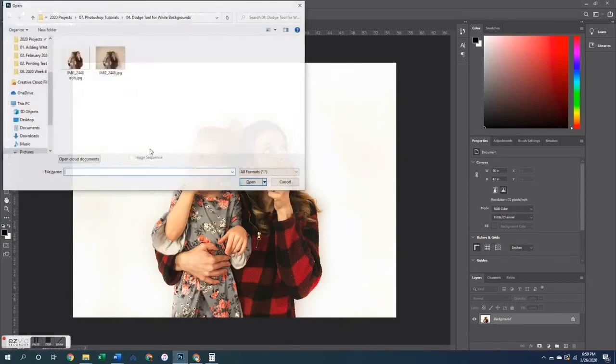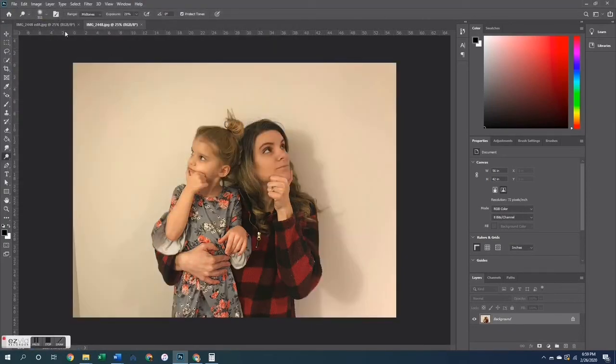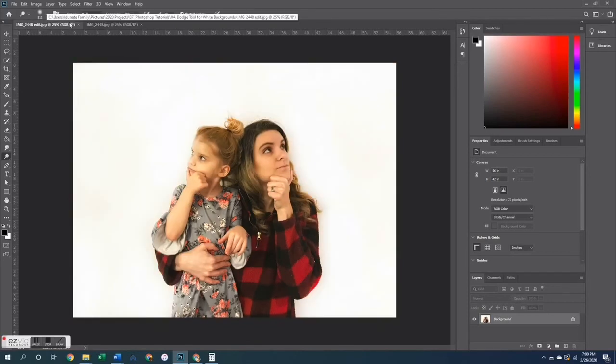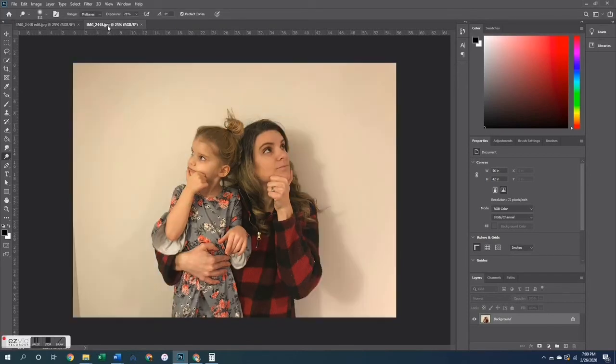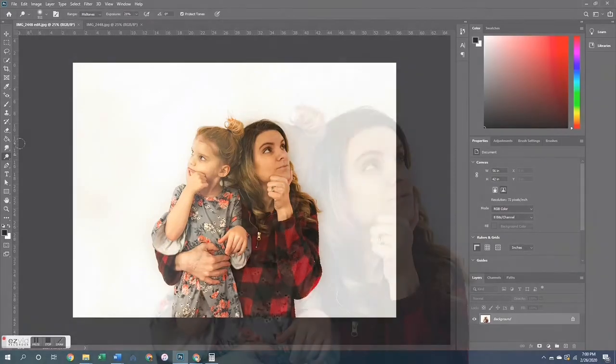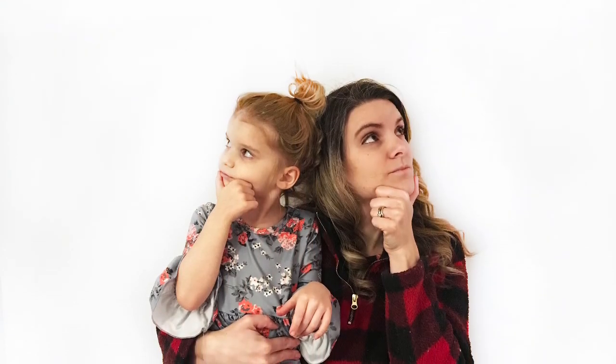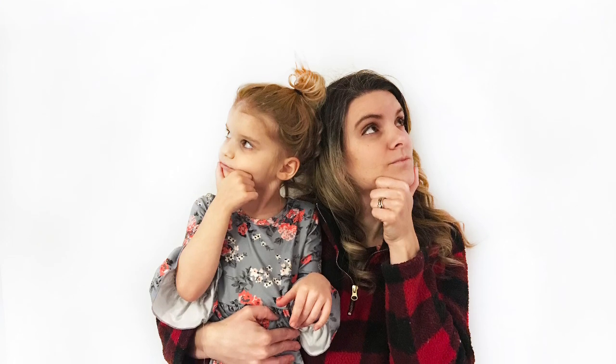I'm going to open up this other one so you can see the difference between the two. Pretty crazy! So that is going to do it for this tutorial. I hope this was helpful. If you have questions let me know, and until next time have a fantastic day. I'll catch you in the next video. Bye now!